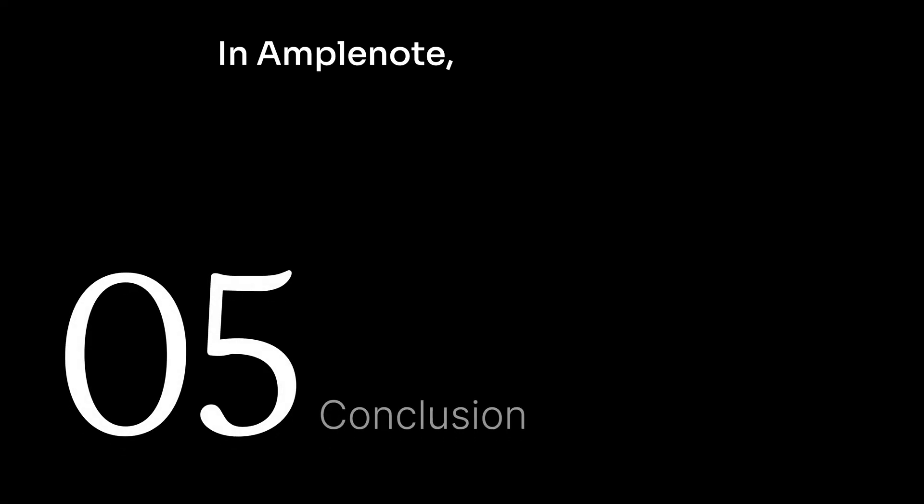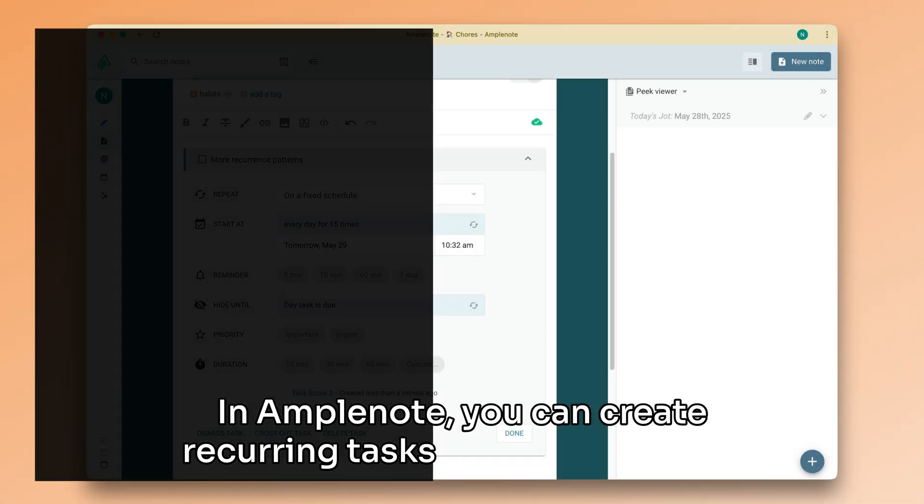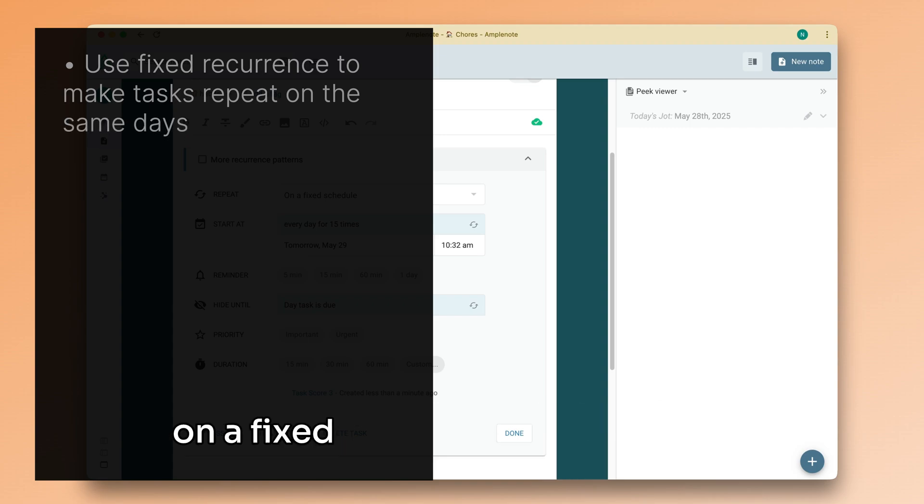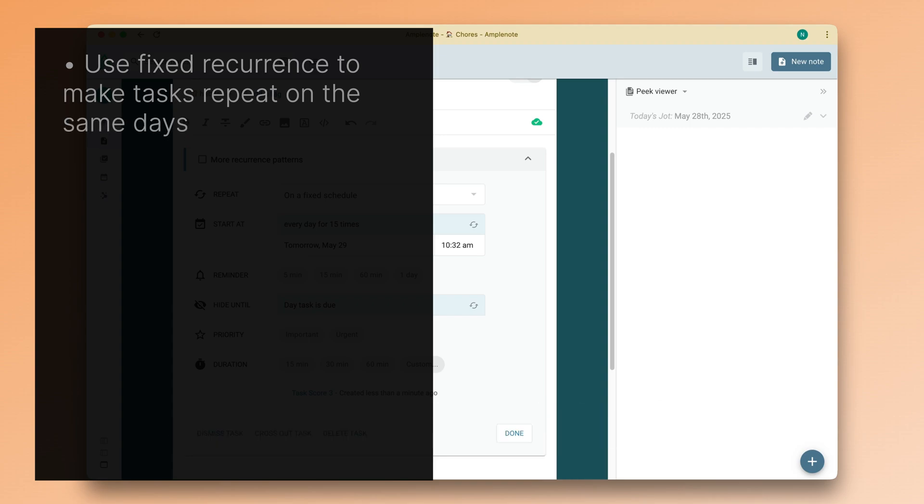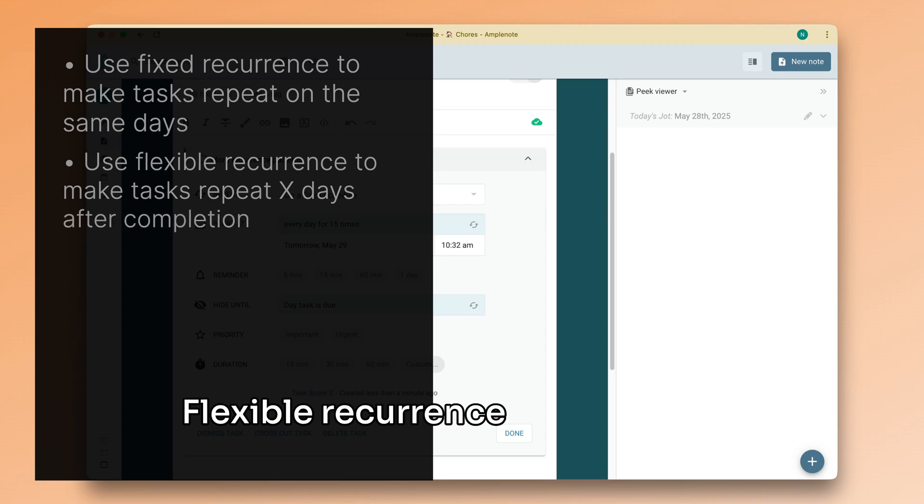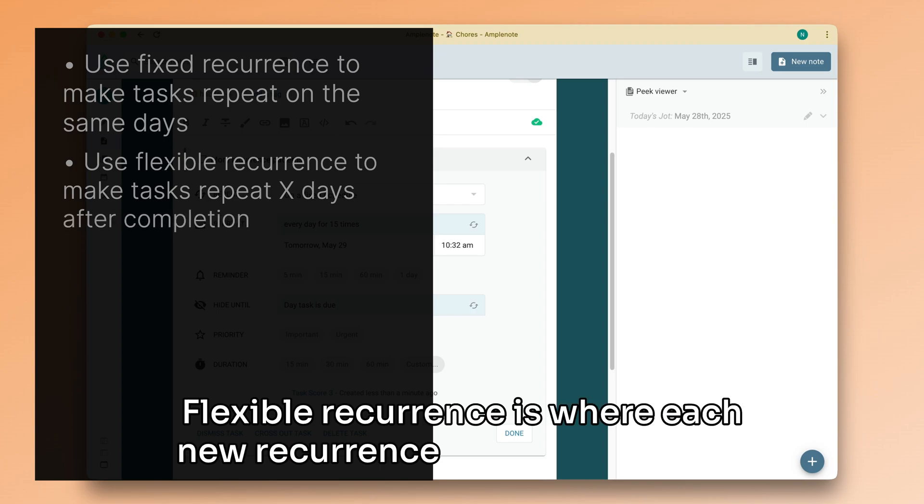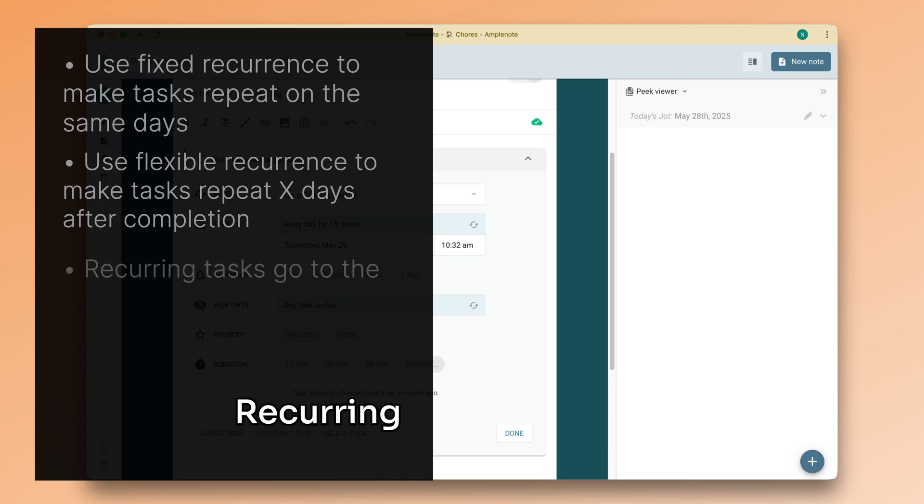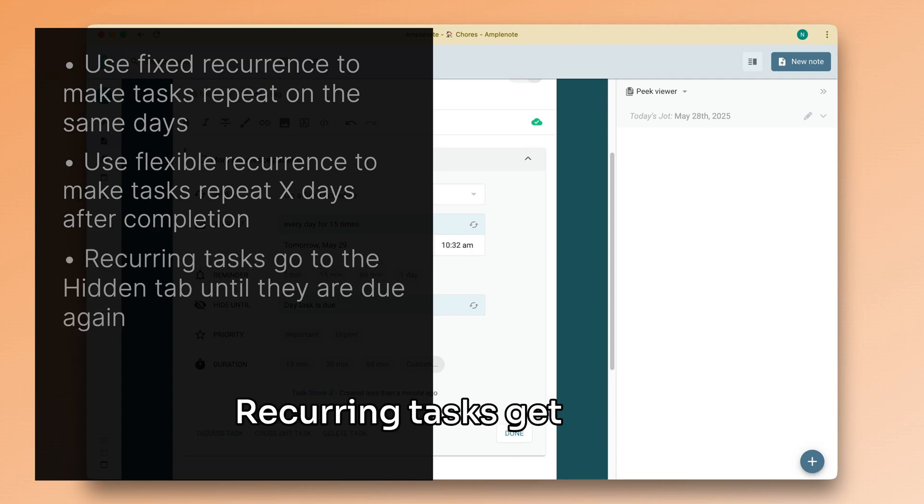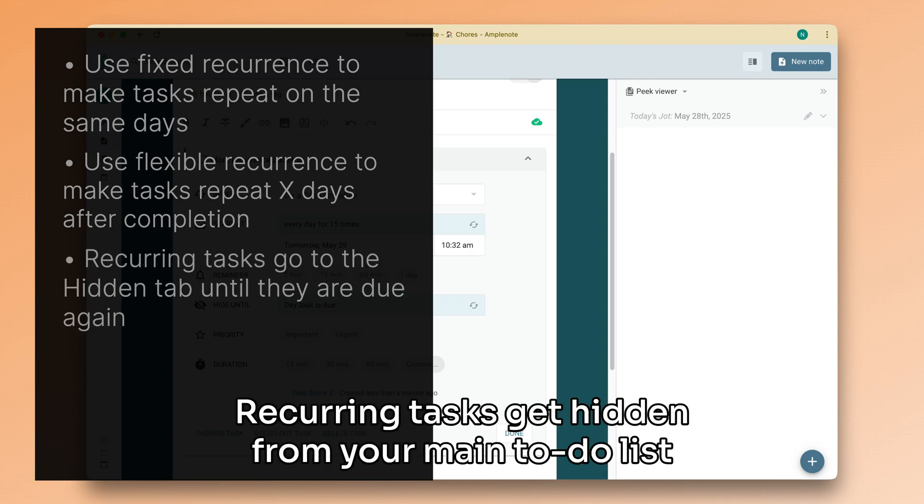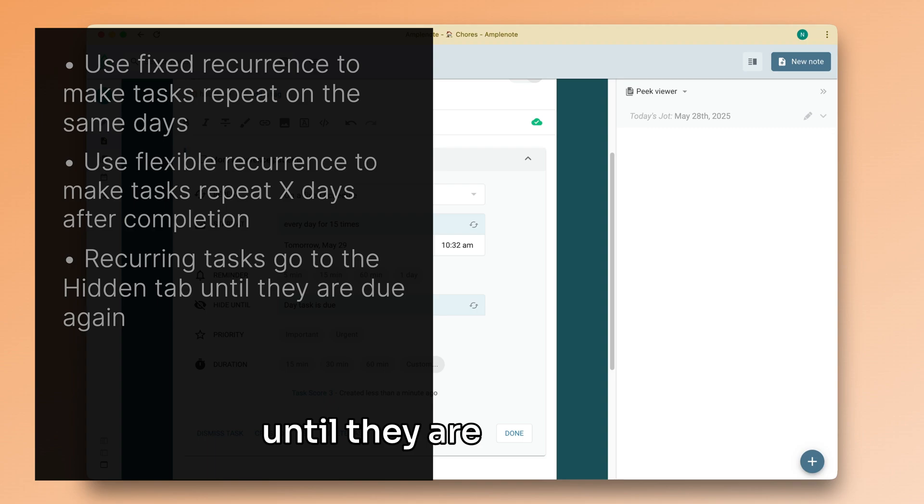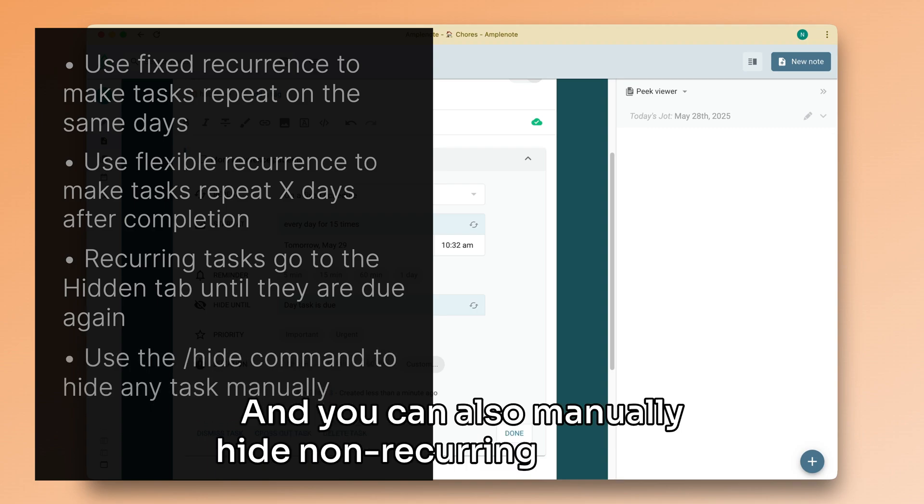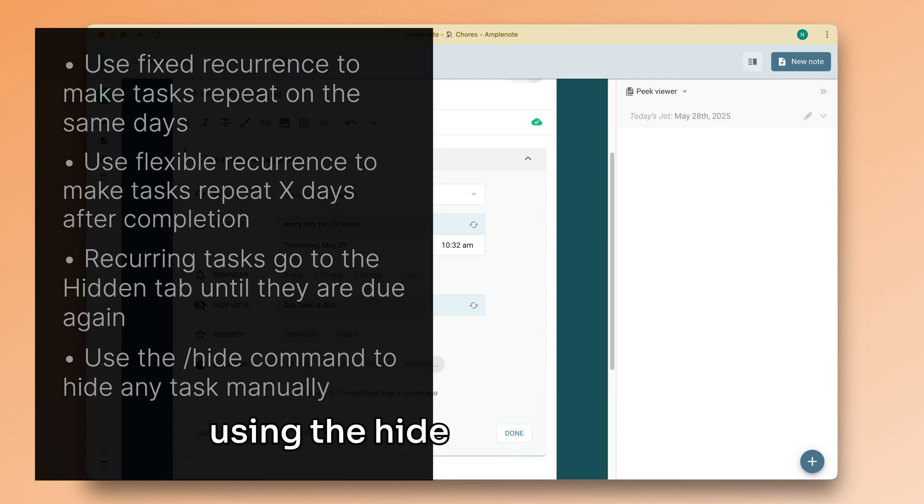In Amplenote, you can create recurring tasks that repeat based on a fixed pattern or a flexible one. Flexible recurrence is where each new recurrence depends on when you complete the previous one. Recurring tasks get hidden from your main to-do list until they are due again. And you can also manually hide non-recurring tasks too, using the hide task command.